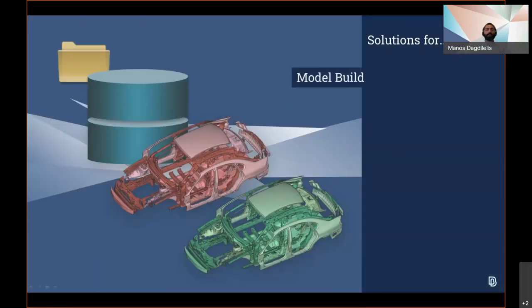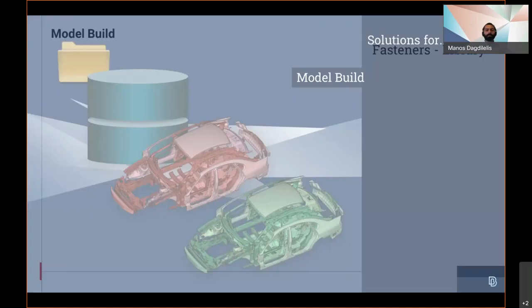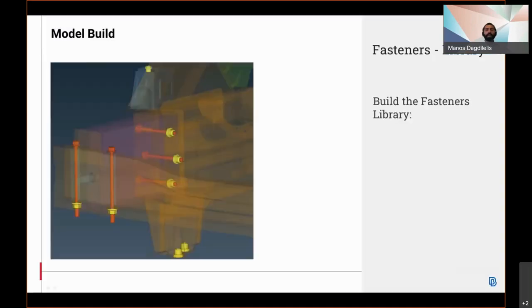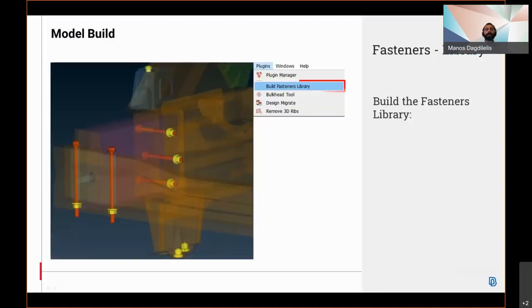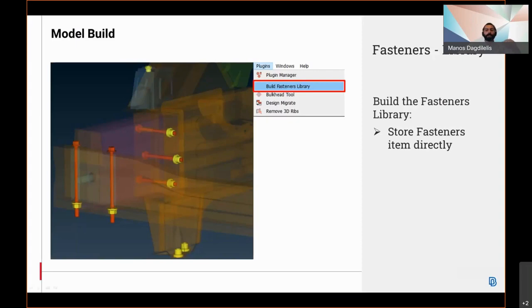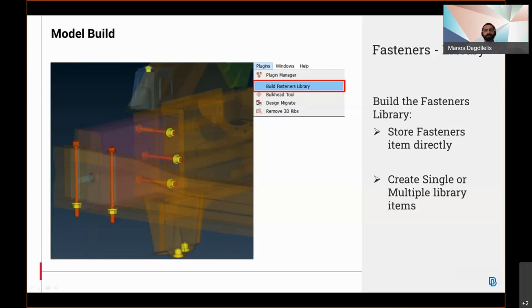In the field of model builds, a new plugin is now available to create the library of fasteners directly from a general database including a massive variety and quantity of fastener types to create single or multiple library items and to merge common fasteners upon user request.